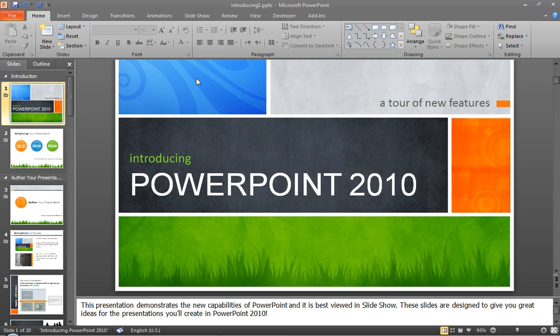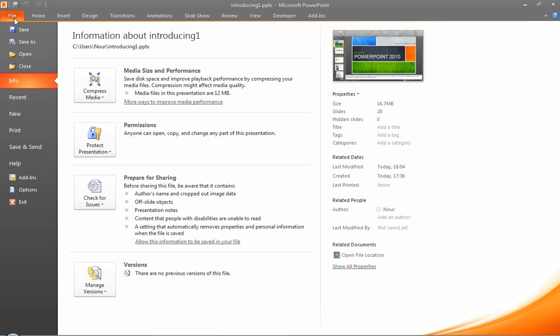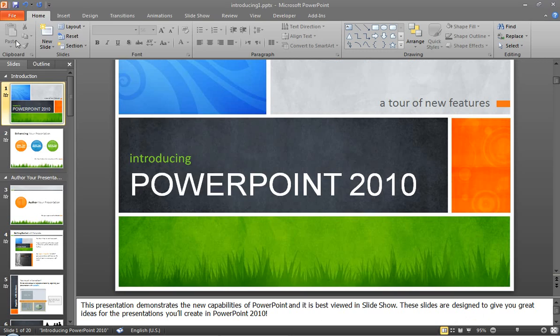So we have the presentation open here. We will click on File, and the same option works when you click Save As with earlier versions. So we will not go to Protect Presentation over here. You will just choose Save As.